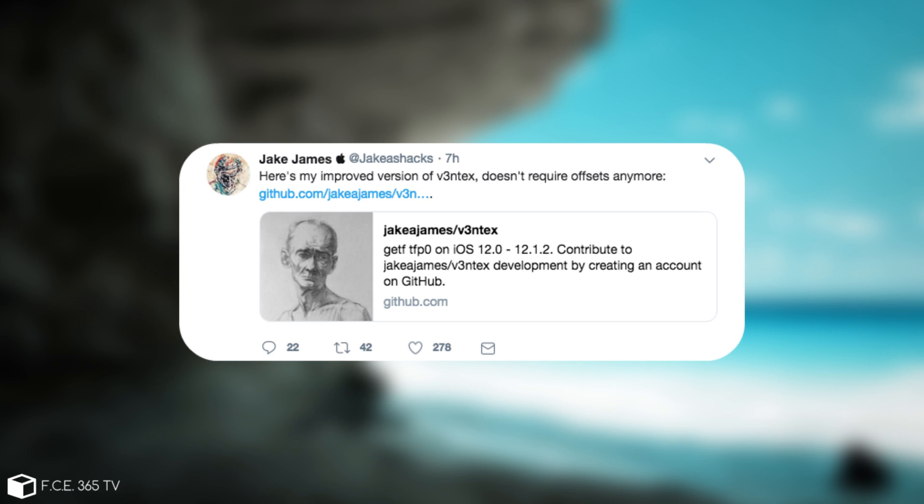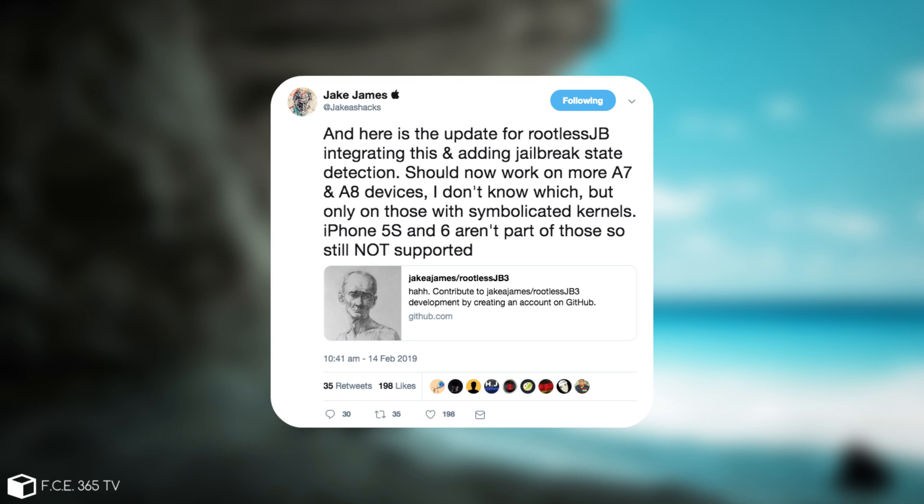Quote, here's my improved version of Ventex, doesn't require offsets anymore. And he says, quote, and here is the update for rootless integrating this.